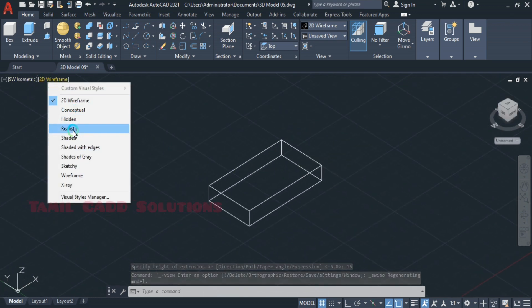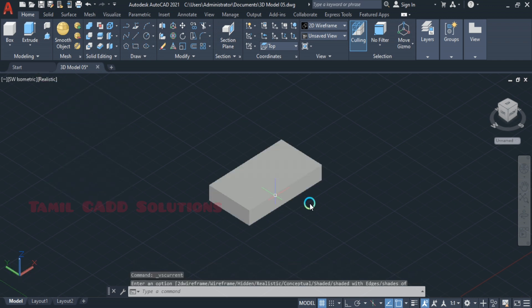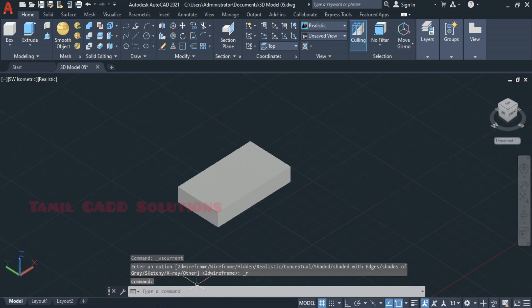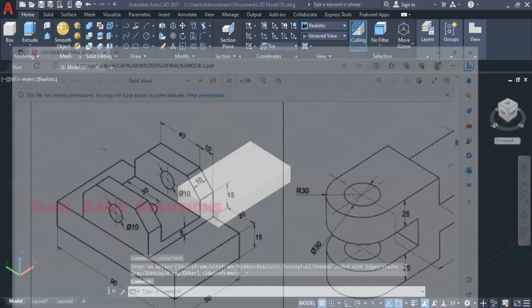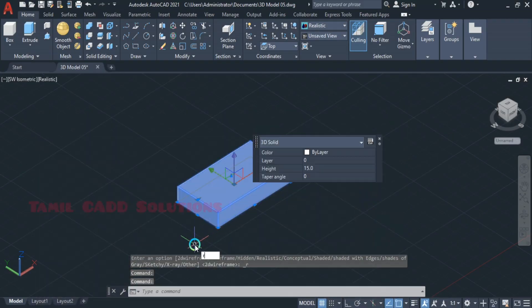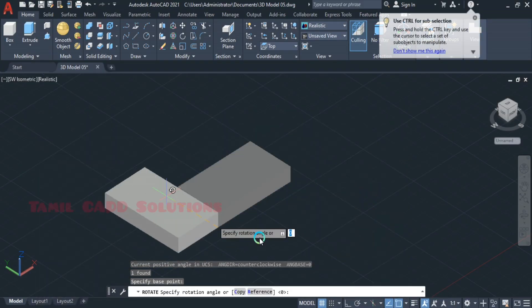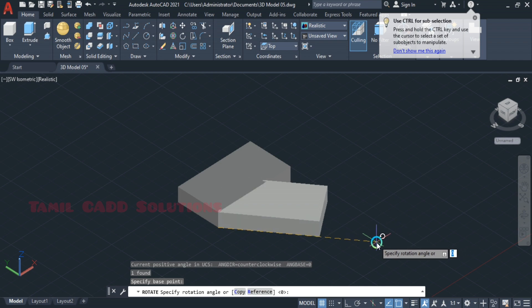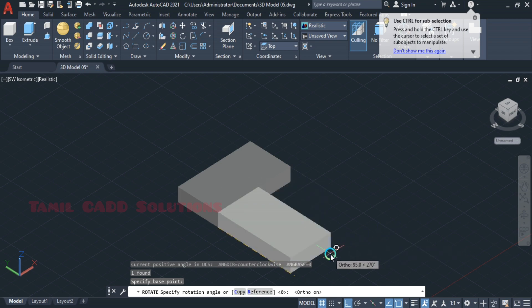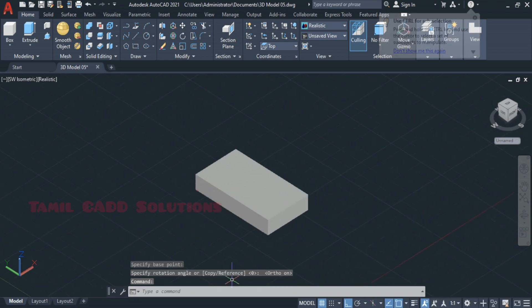If you want to make it simple, you can use Shattered with Edges. If you want to make the object, you can rotate it. If you want to rotate, you can rotate 90 degrees.